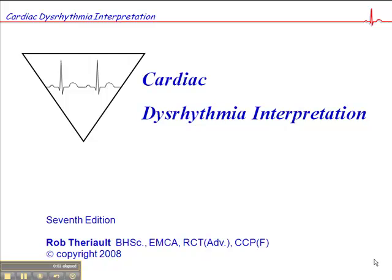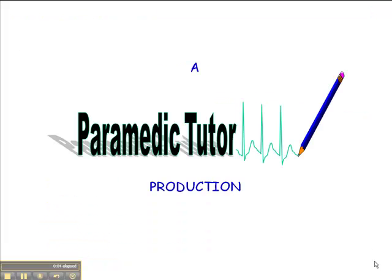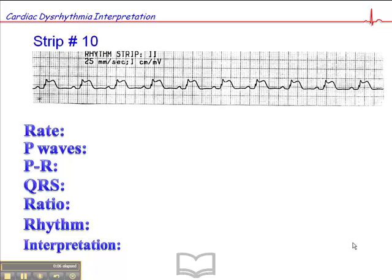We're on exercise number 10, page 89 of your workbook, and I have to confess this one's a little bit unfair because we have this really bizarre QRS configuration here, which I haven't really talked about a whole lot. But if you remember the different ECG components — P wave, PR interval, QRS, T wave, ST segment — the ST segment is the key here, which is a little off, so we'll just describe it.